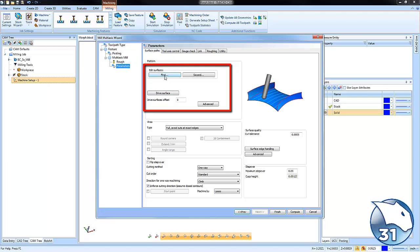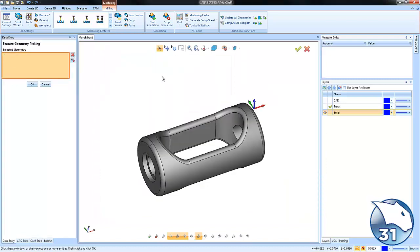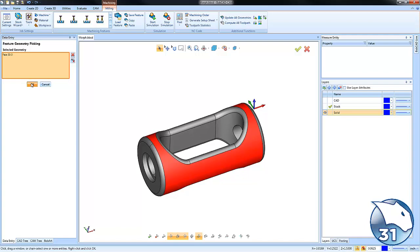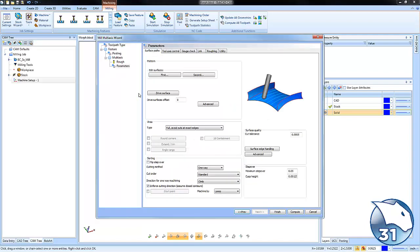Now in this example we need to select two surfaces and then a drive surface. The first surface we're going to select is going to be this outside surface here and we'll go ahead and choose OK.